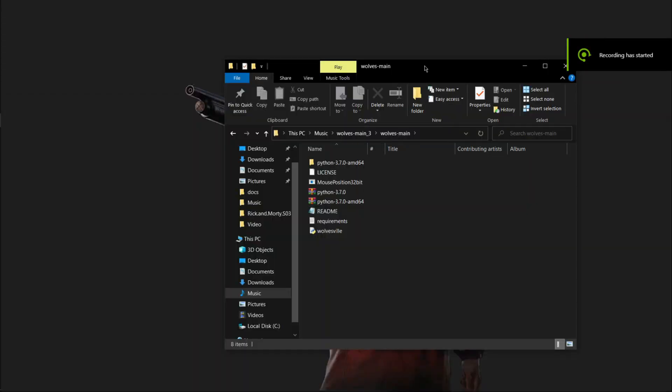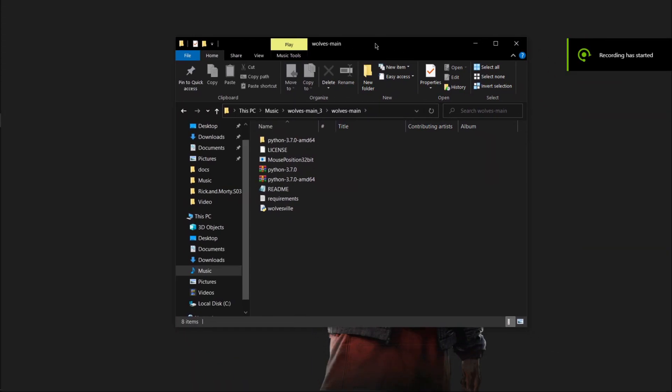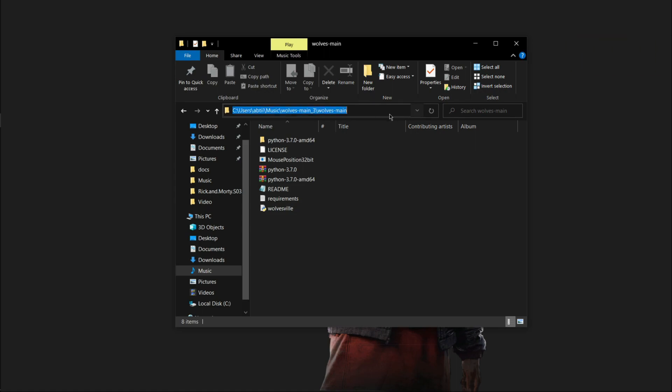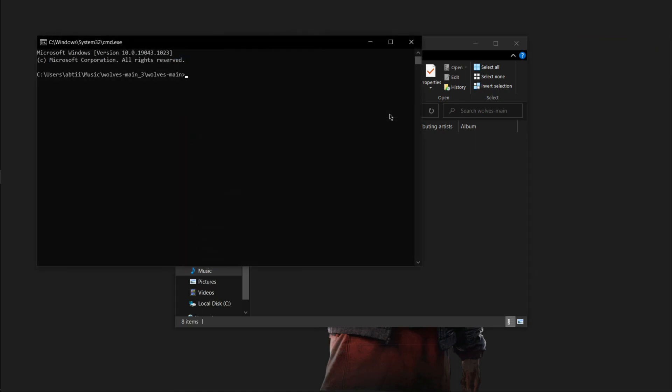If you want to use this daily, then just go to this directory where the files you downloaded are. Now click up here and delete this text, then type CMD. Once this console appears, type wolvesville dot py.